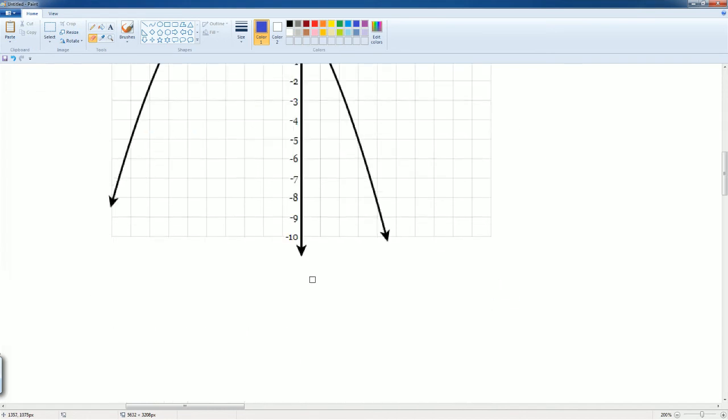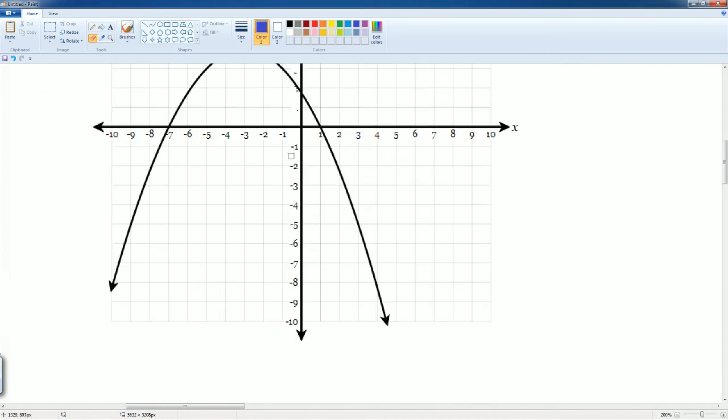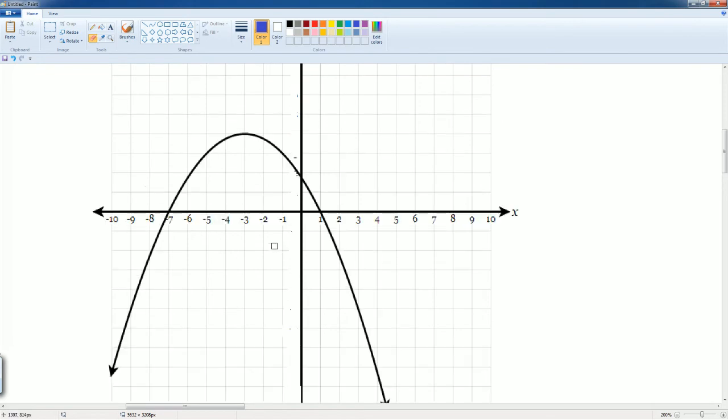The reason why is because you don't want it to start confusing you. Ignore them because we're only looking at your domain, which is your x values.